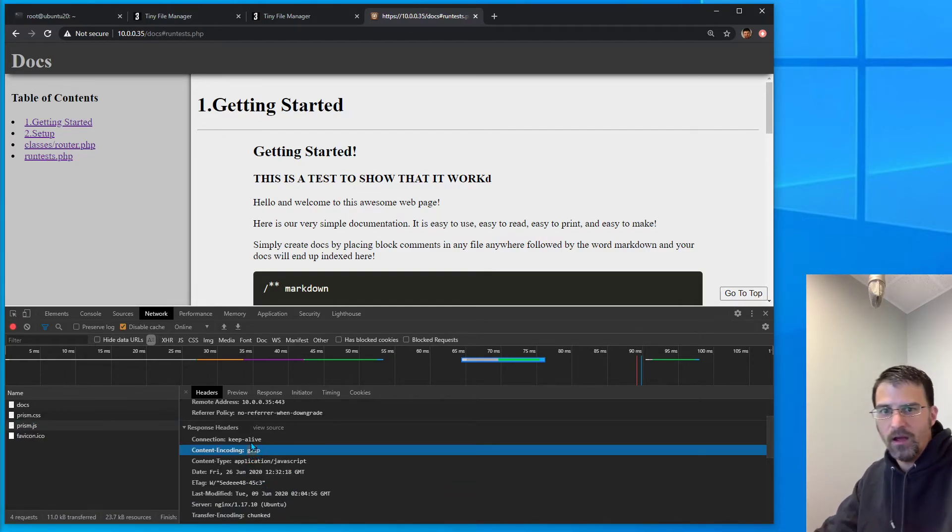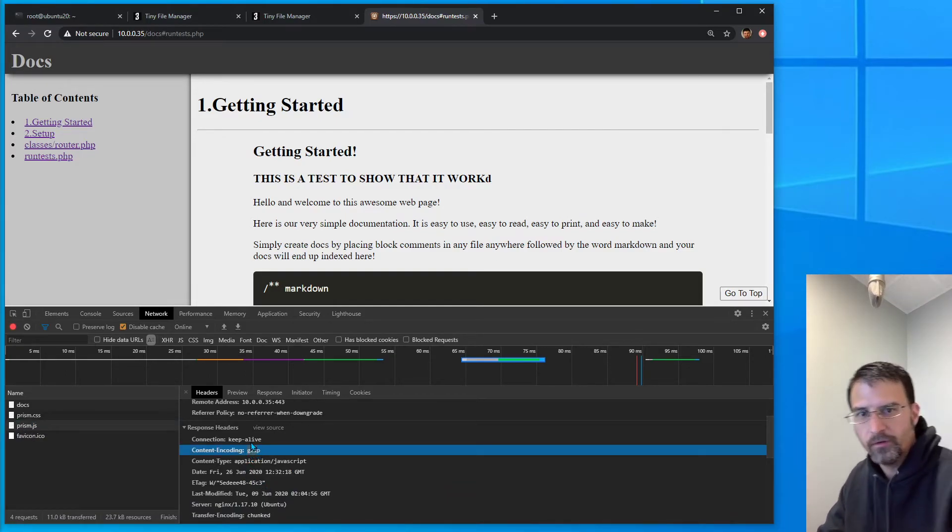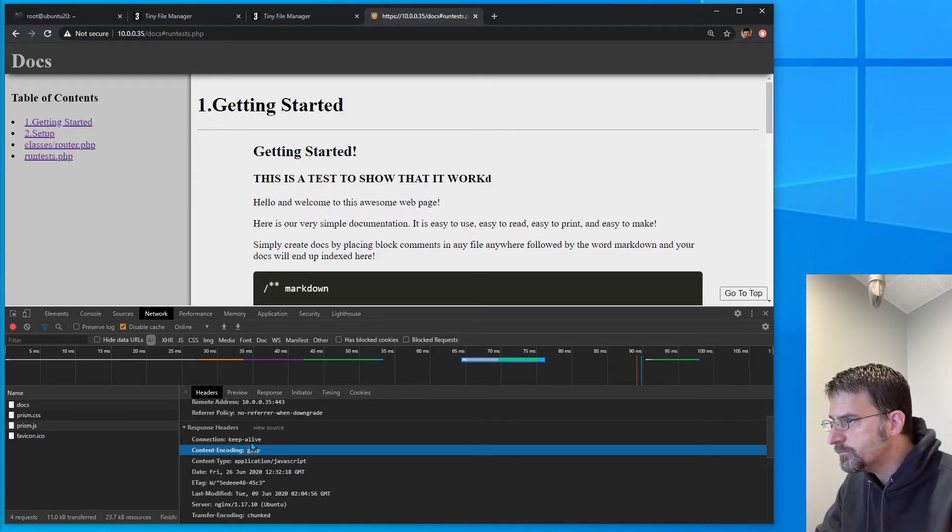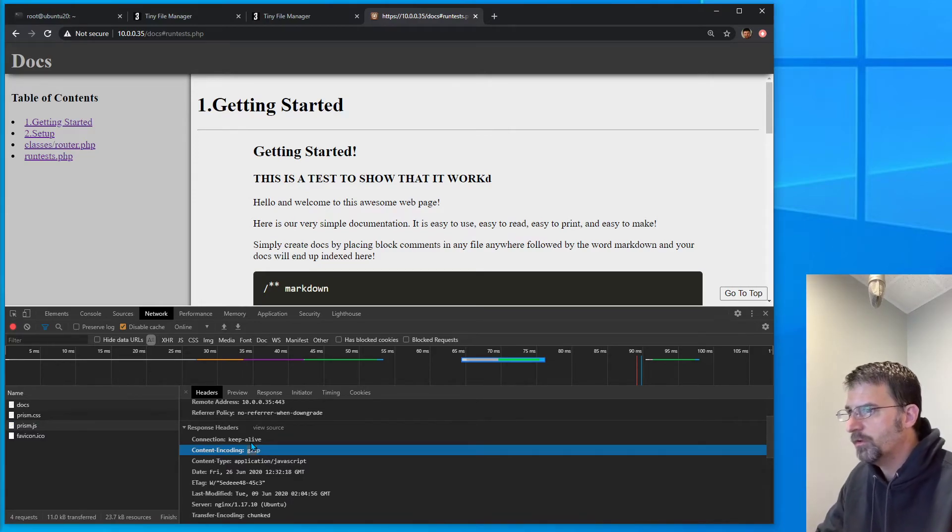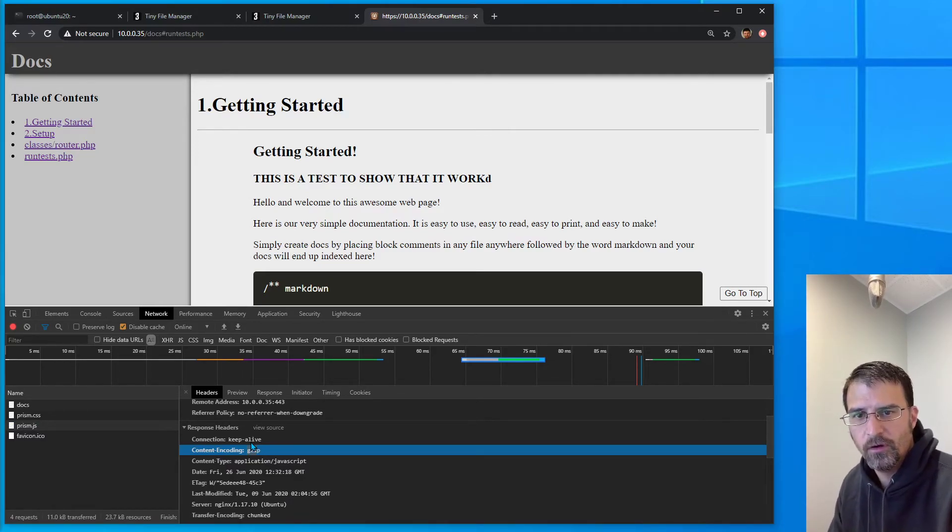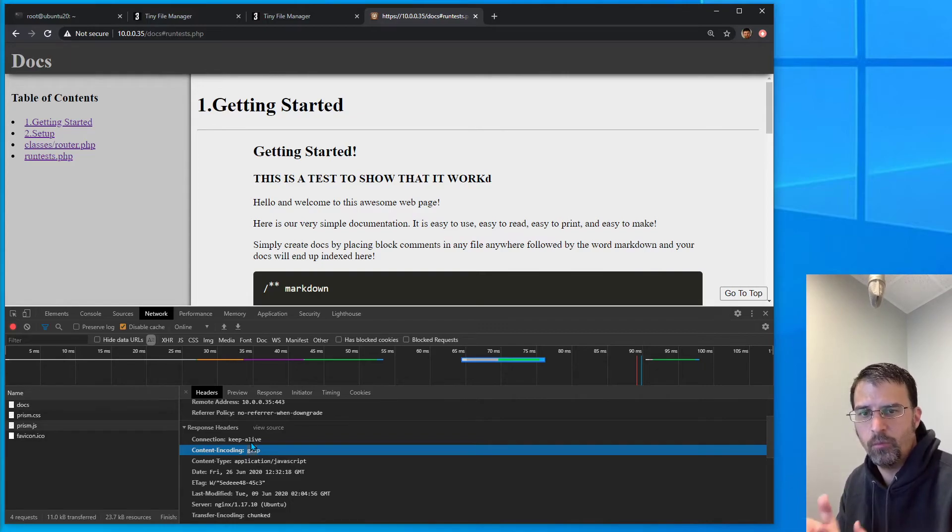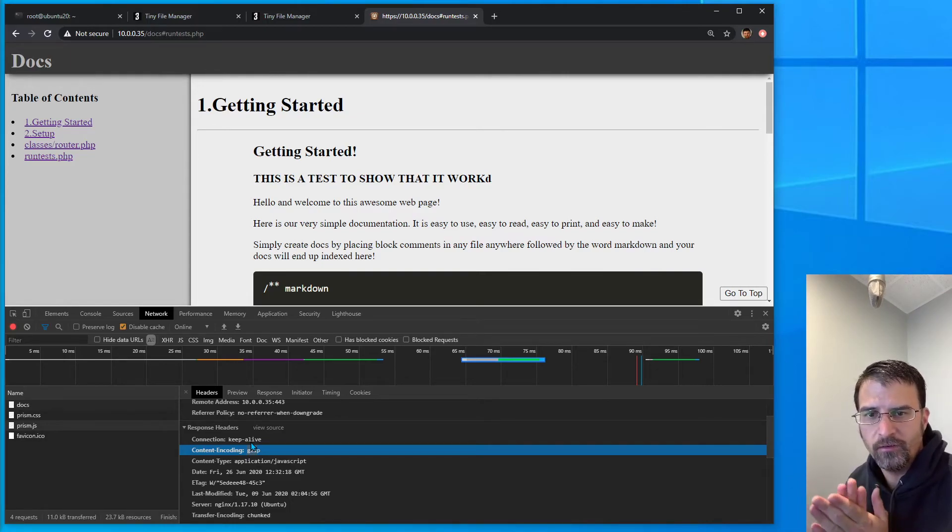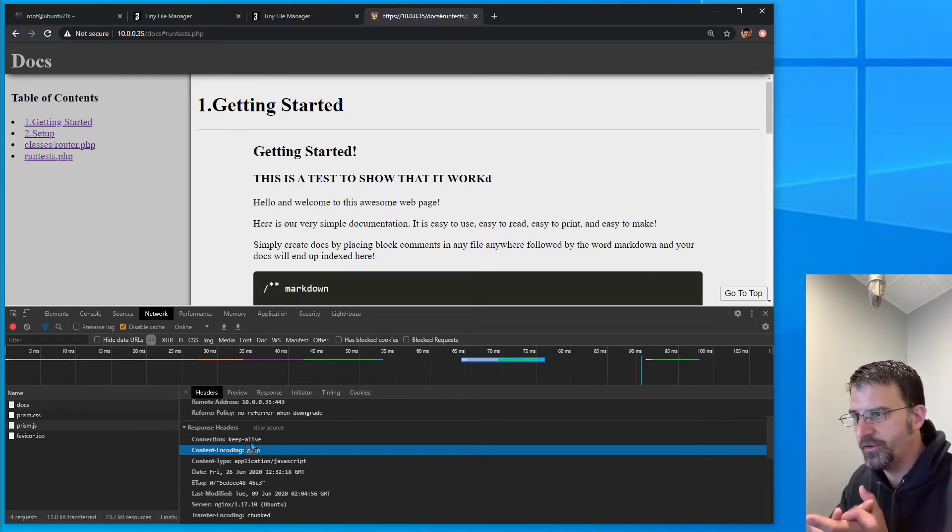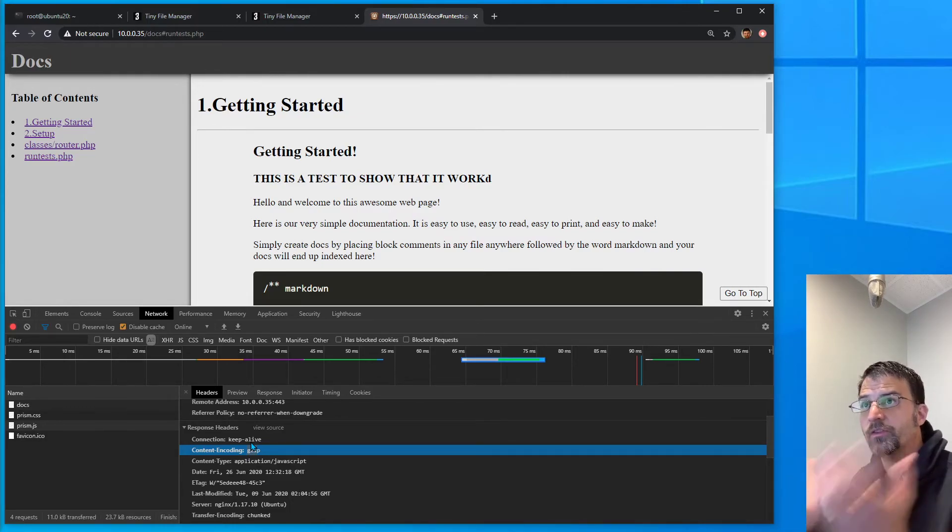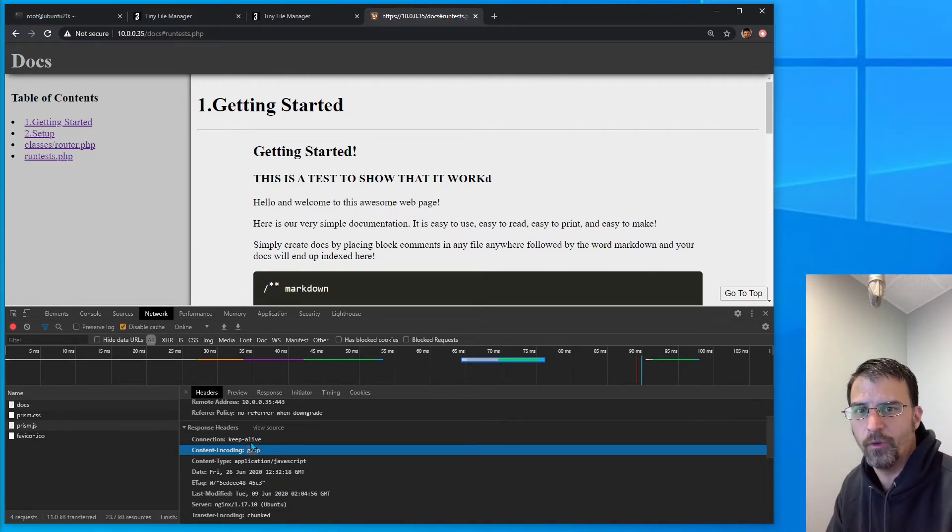So now we have gzip enabled for these other files. Leave me a comment if some of you understand why that's not turned on by default in NGINX in 2020.